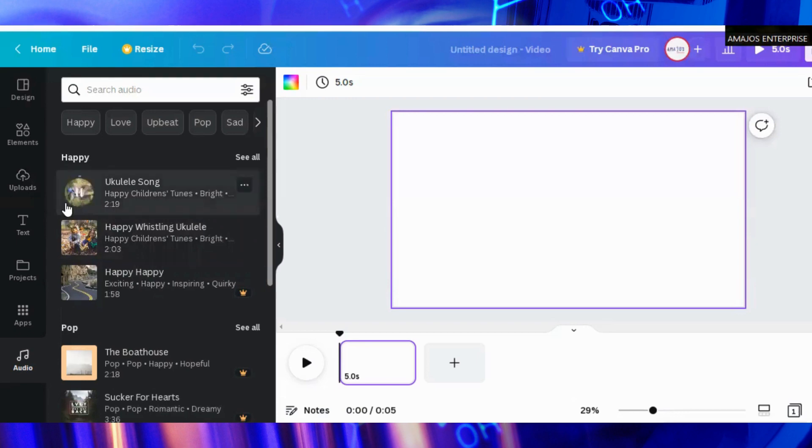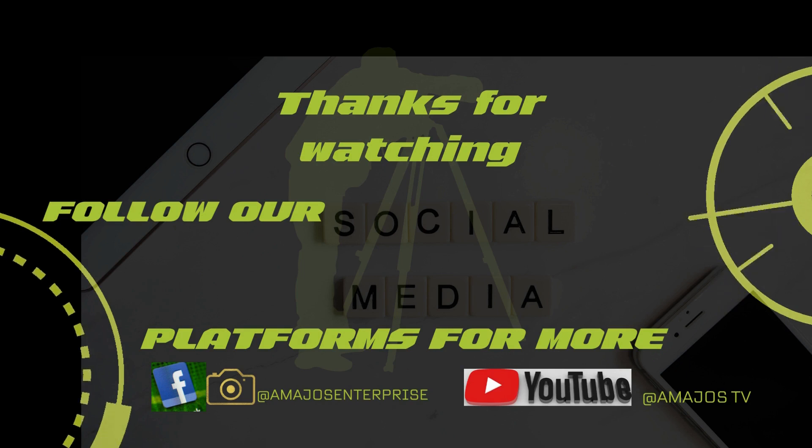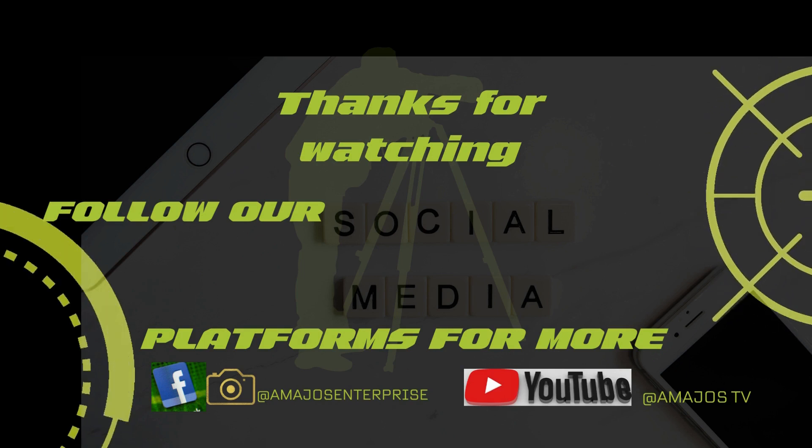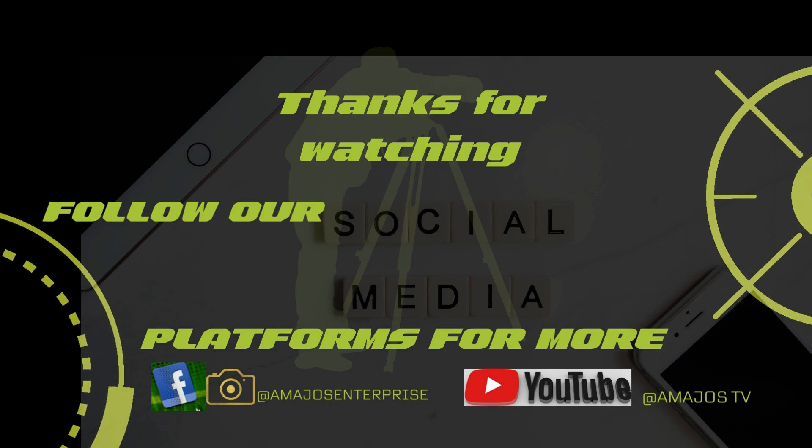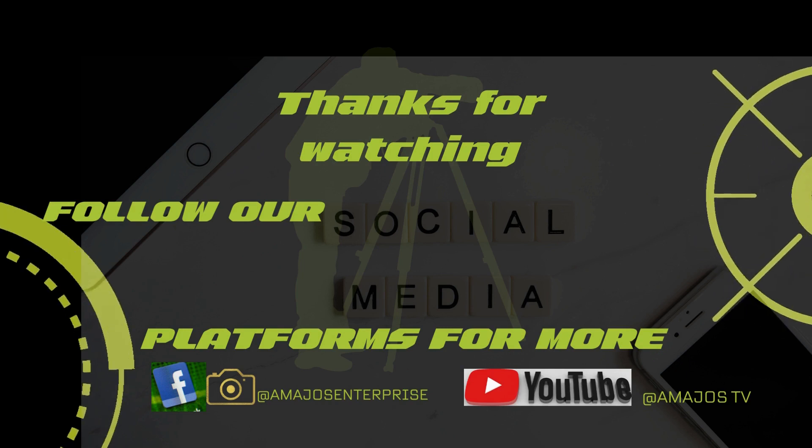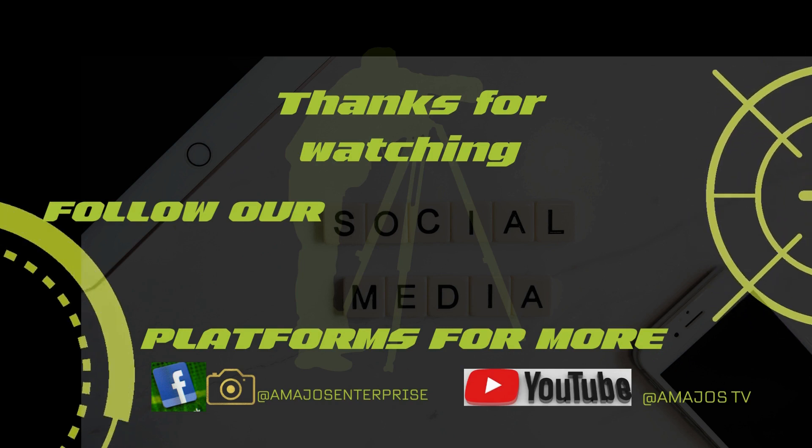Thank you very much for watching. Subscribe to our YouTube channel and stay updated for the main tutorial. You can also follow us on Facebook and on Instagram. Thank you very much. See you in the next video.